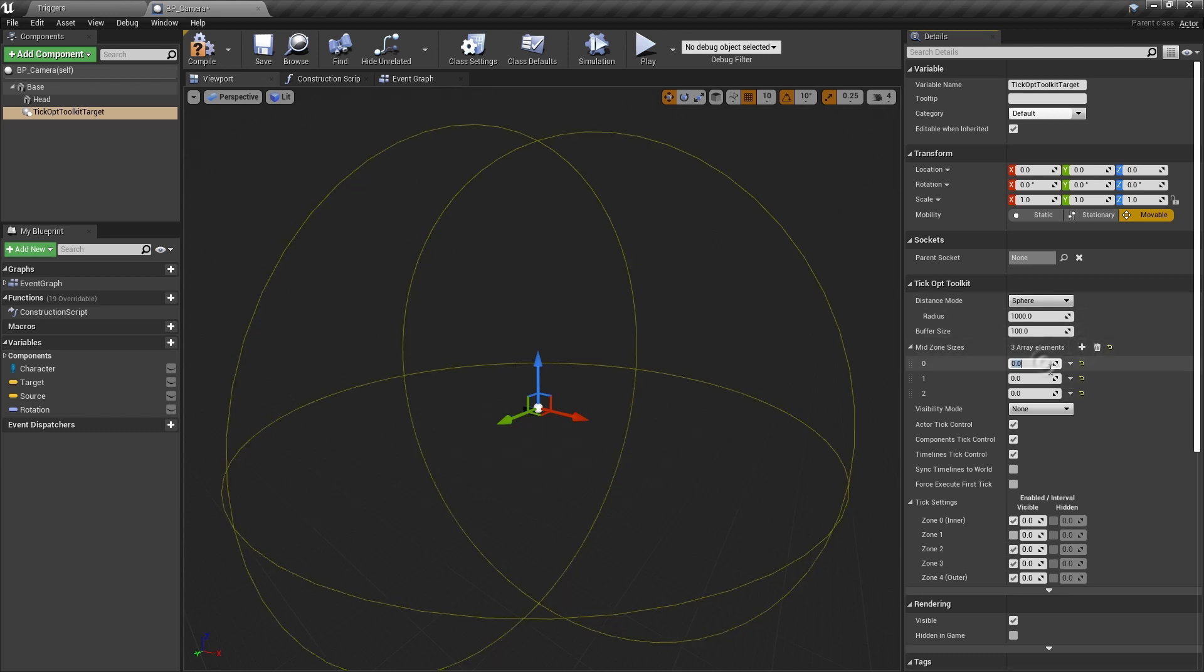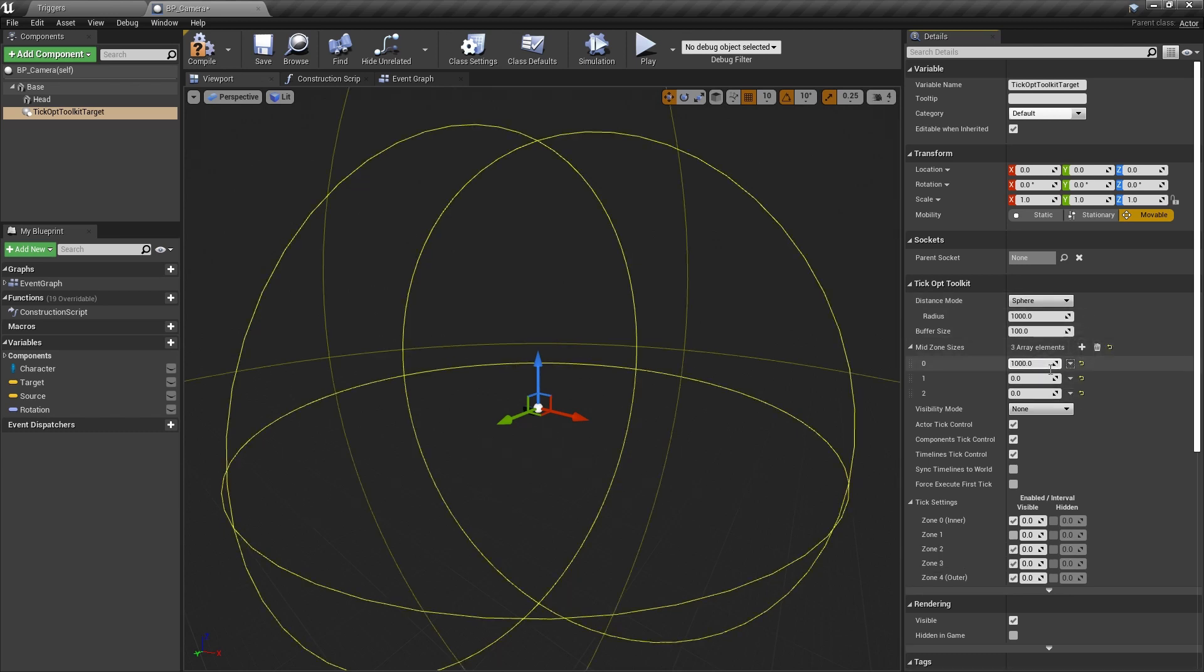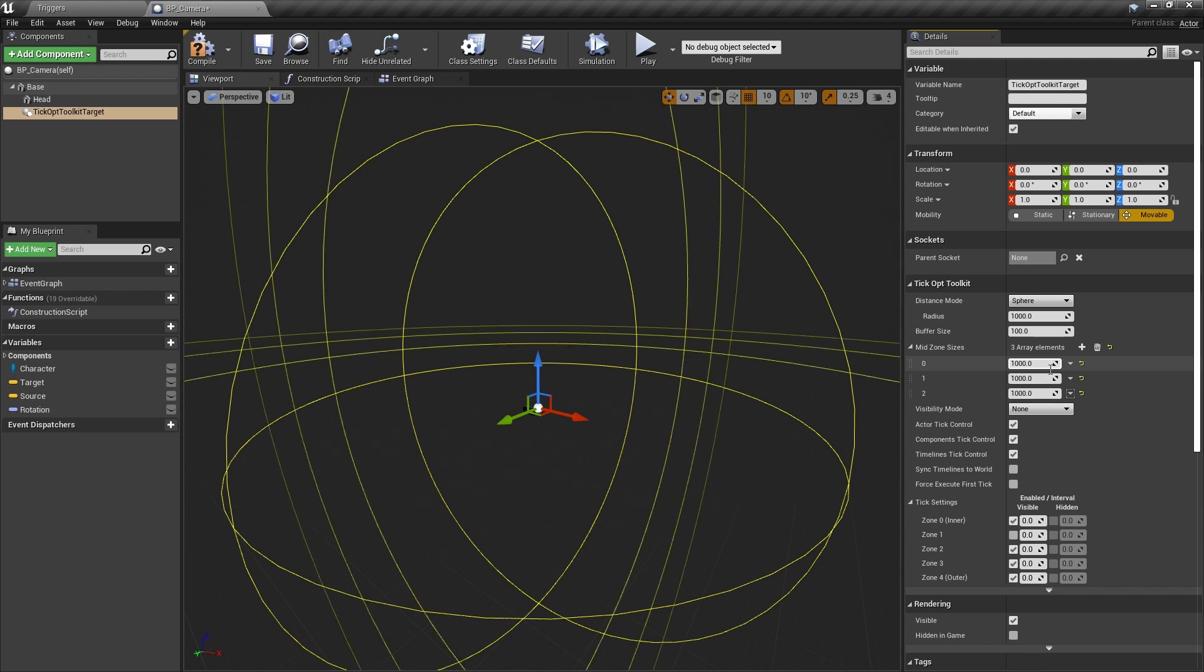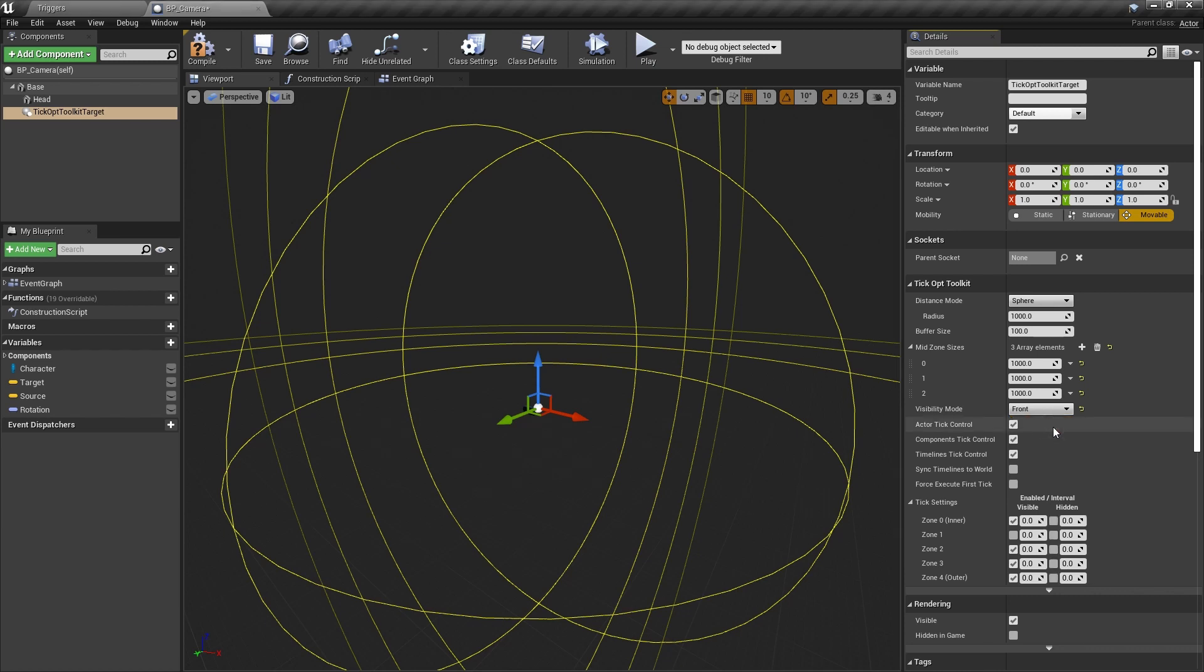For this tutorial, we will need 3 additional optimization zones, 10 meters each. We also want to optimize our actor when it is not visible. We will use front visibility mode, which deems an actor visible if it is in front of the focus.